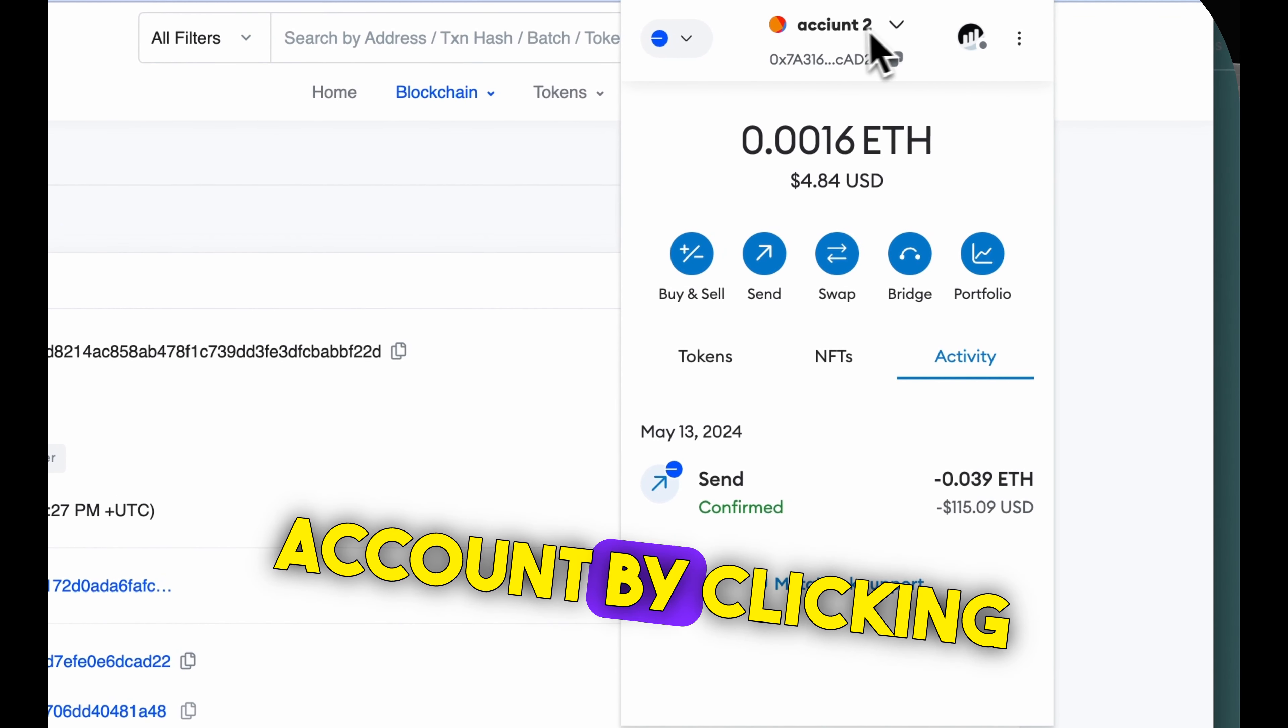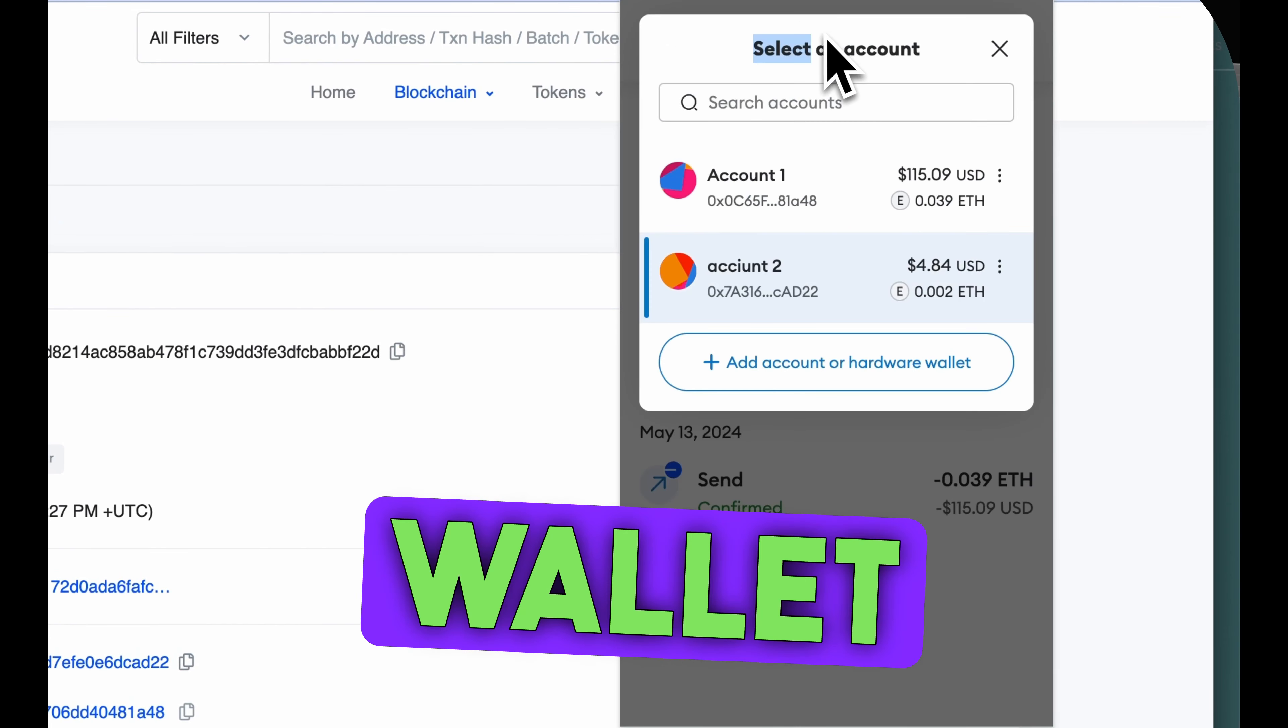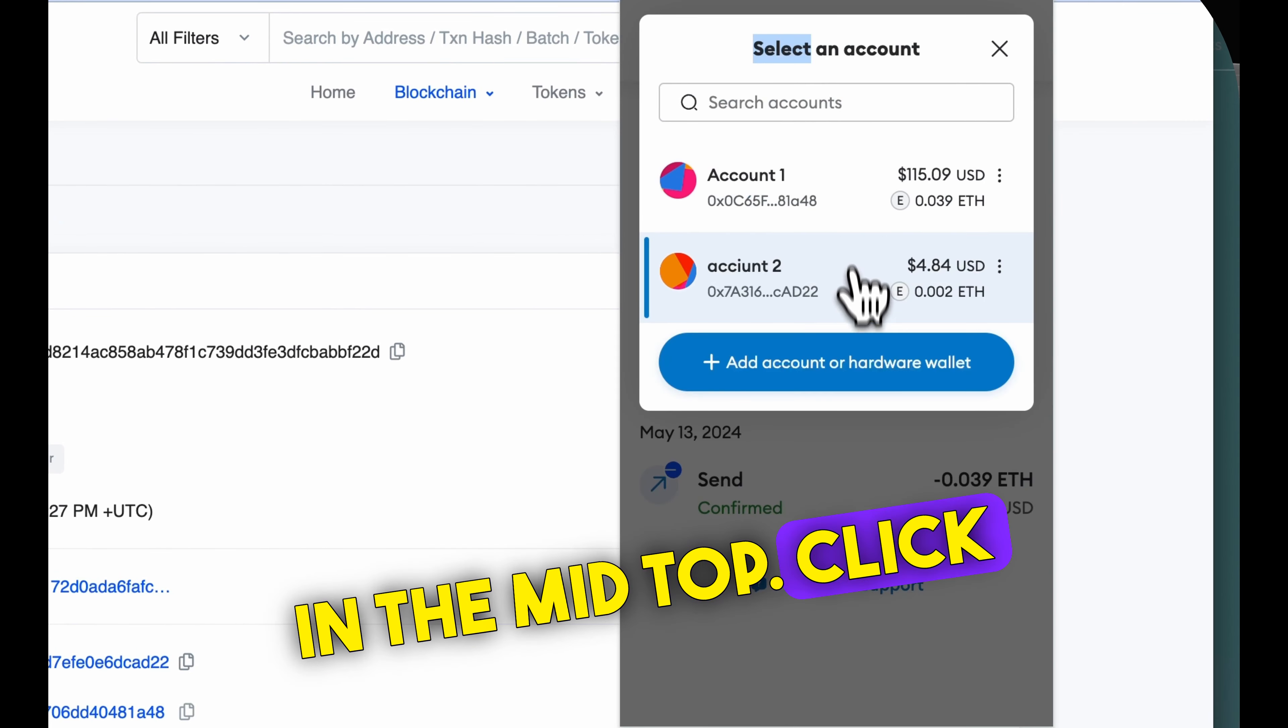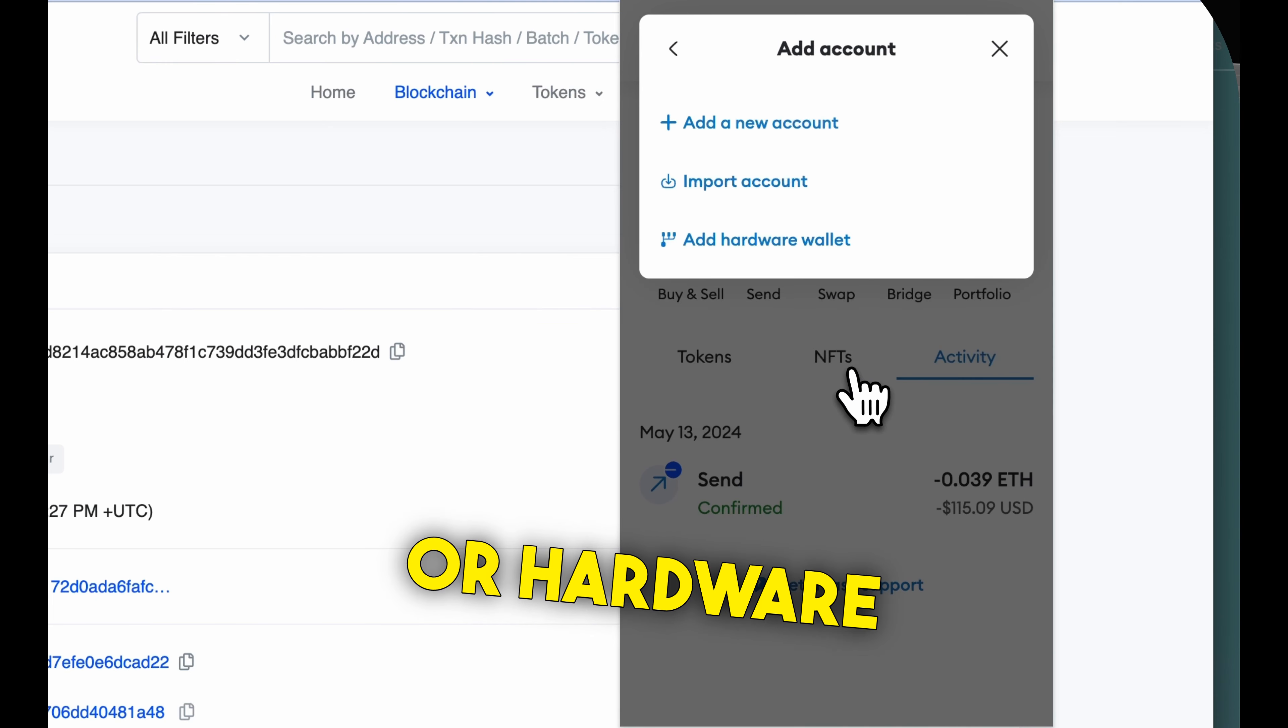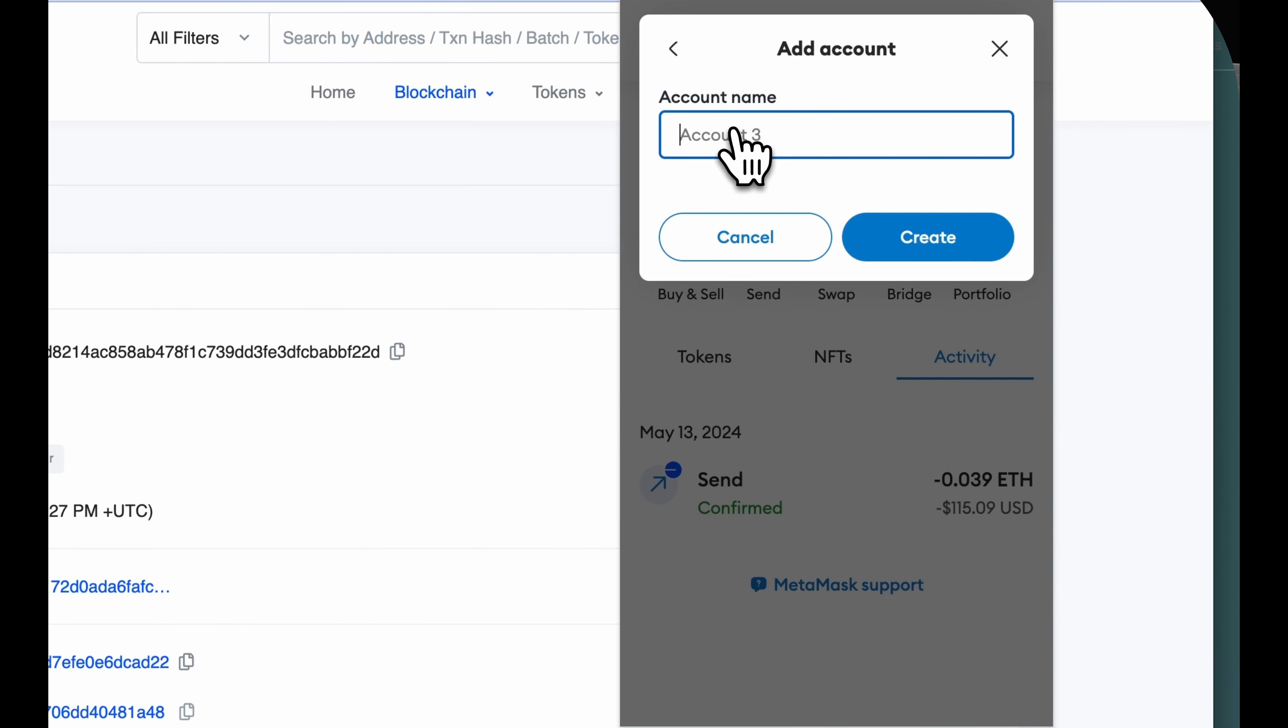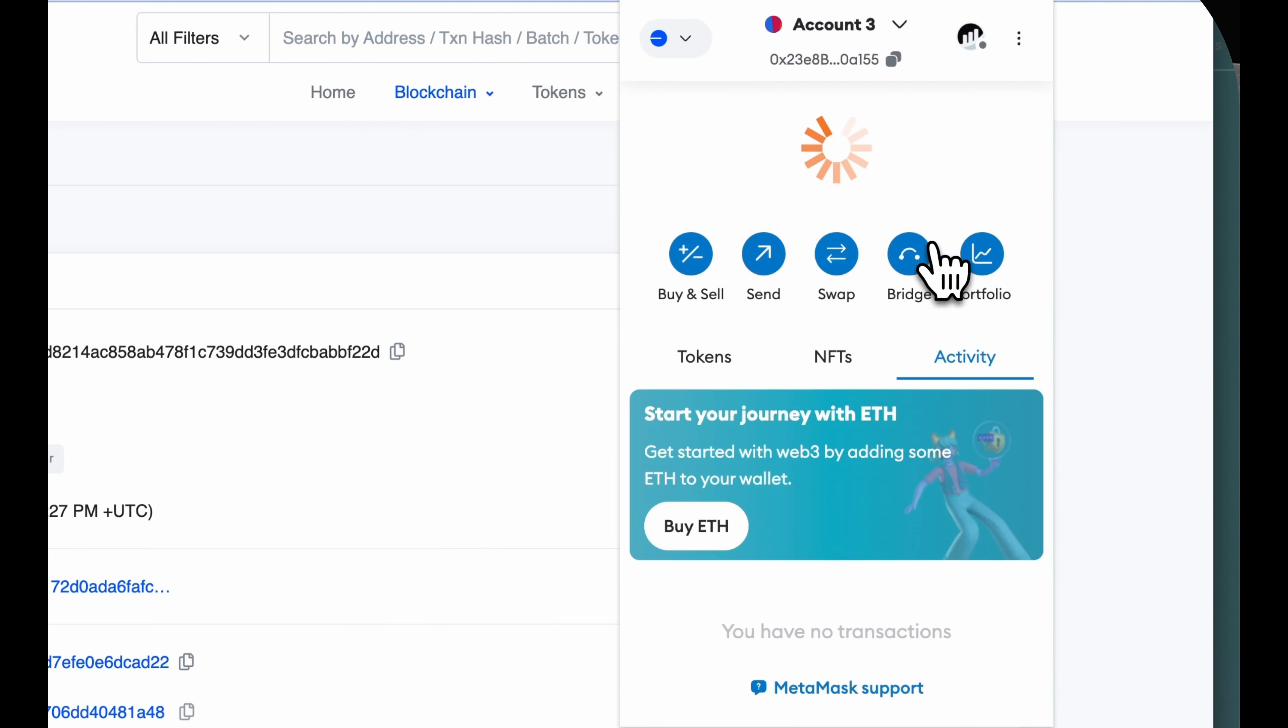Add a new account by clicking the name of your wallet in the mid top. Click add account or a hardware wallet, then press add a new account and create.